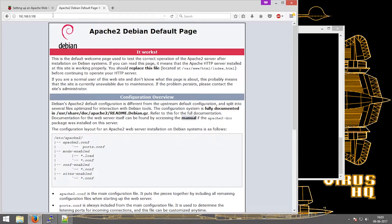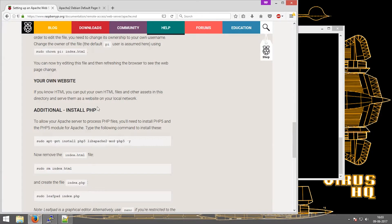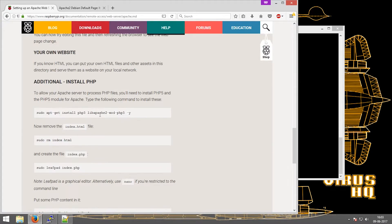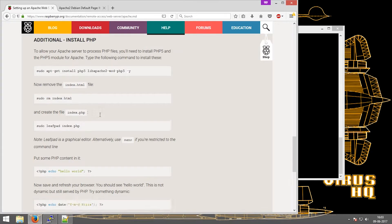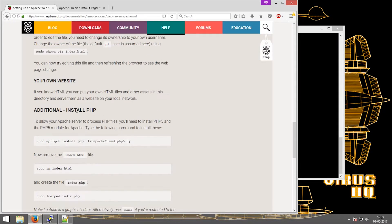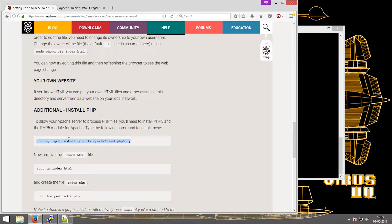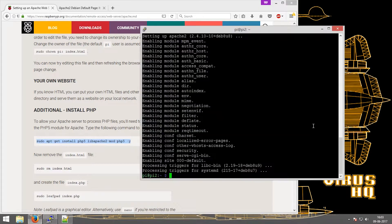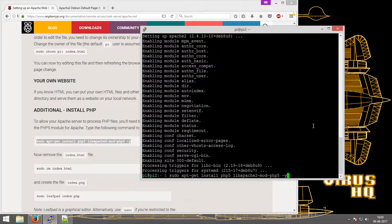Now the next thing to do is install the PHP module. Just copy these lines and paste it over here.